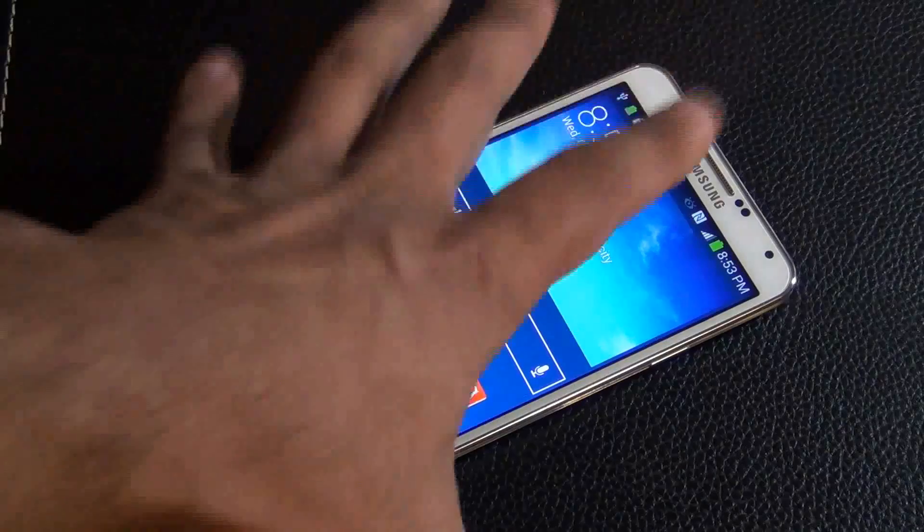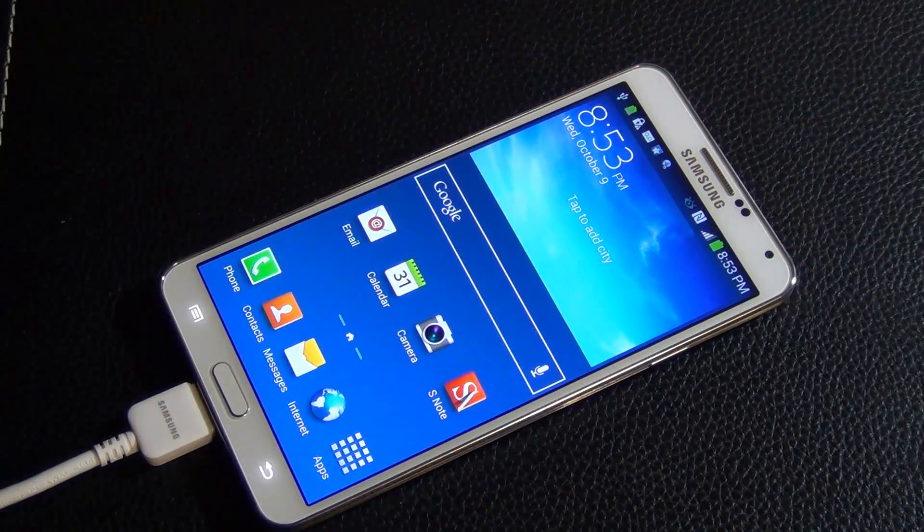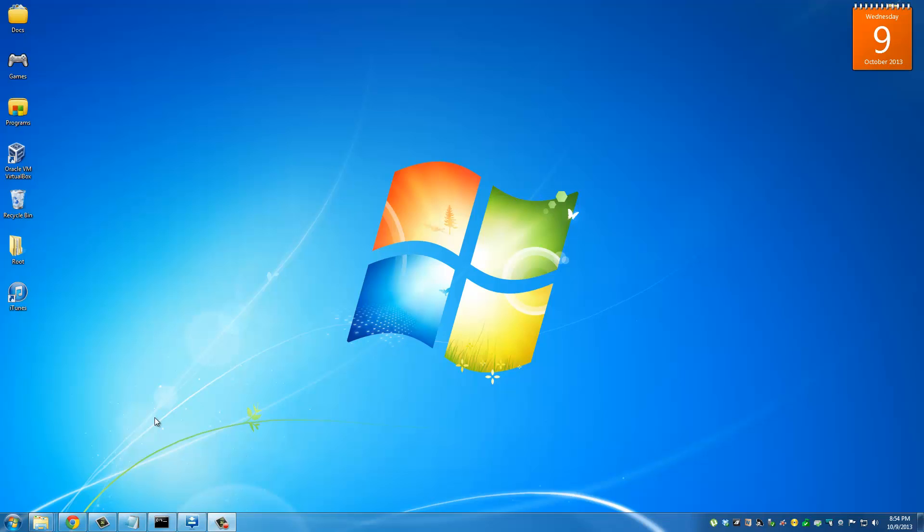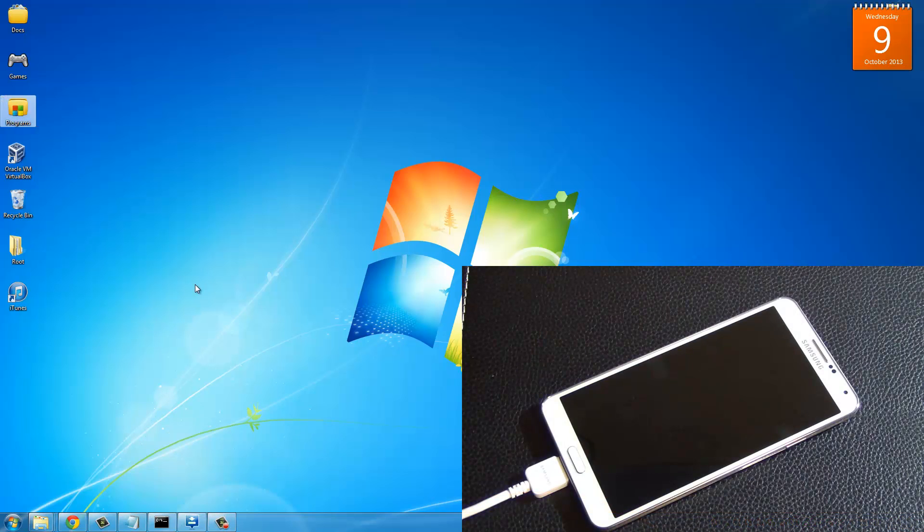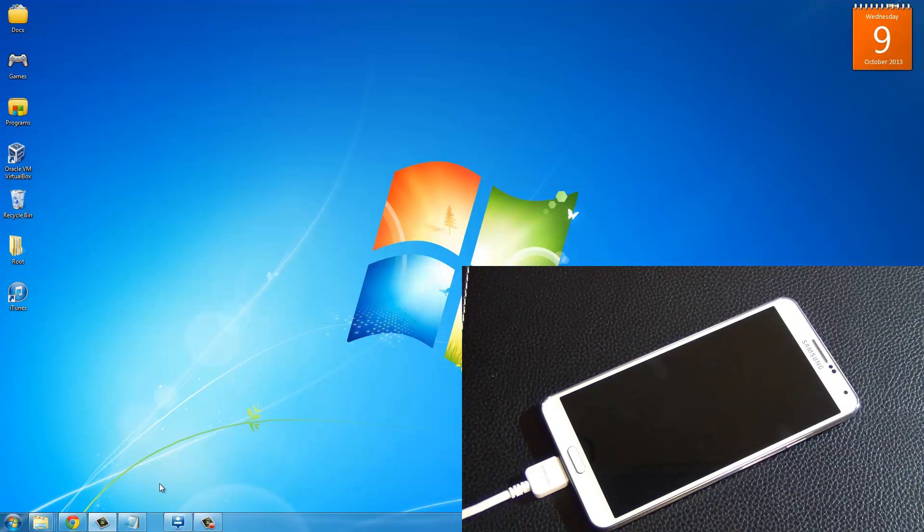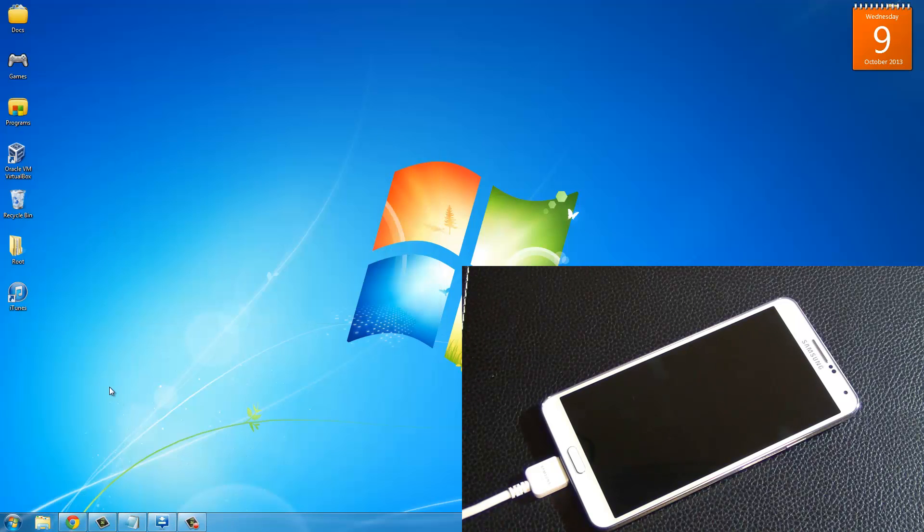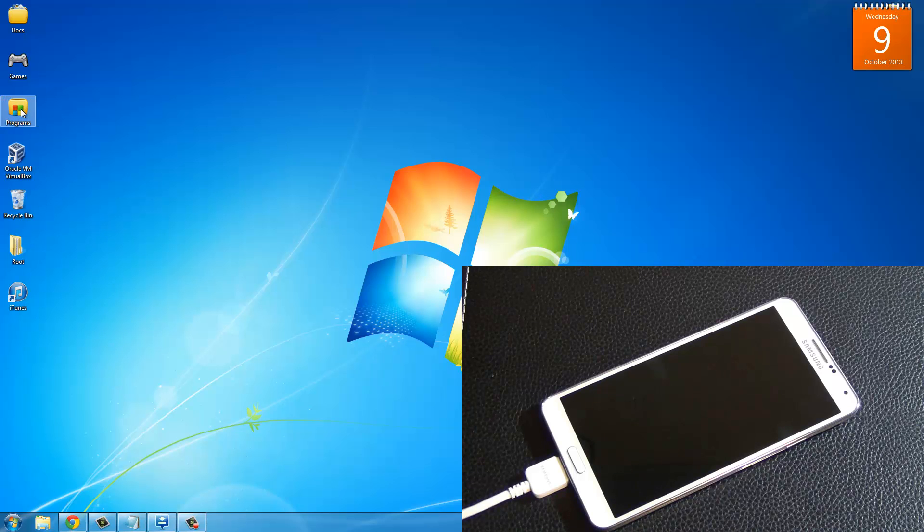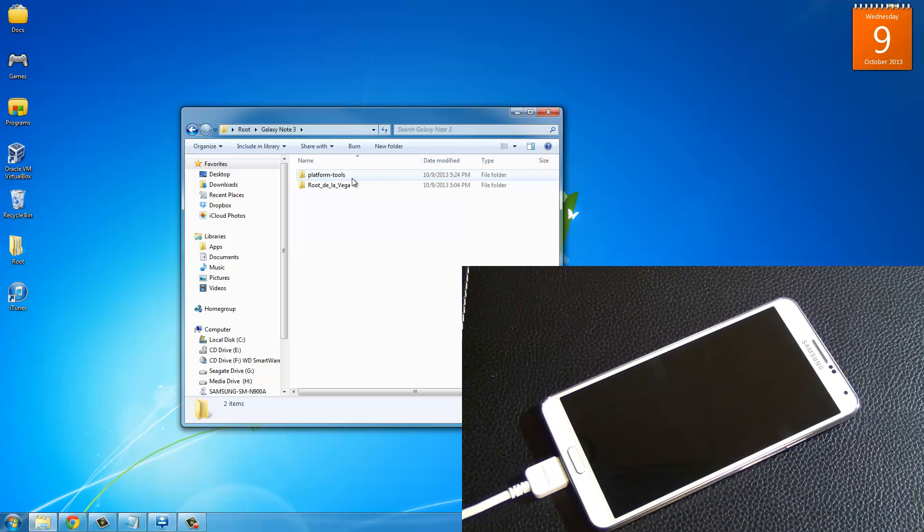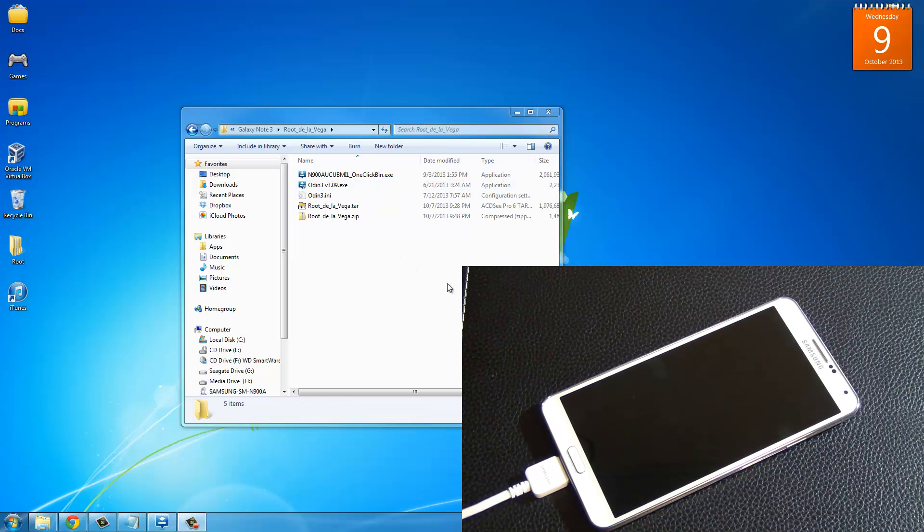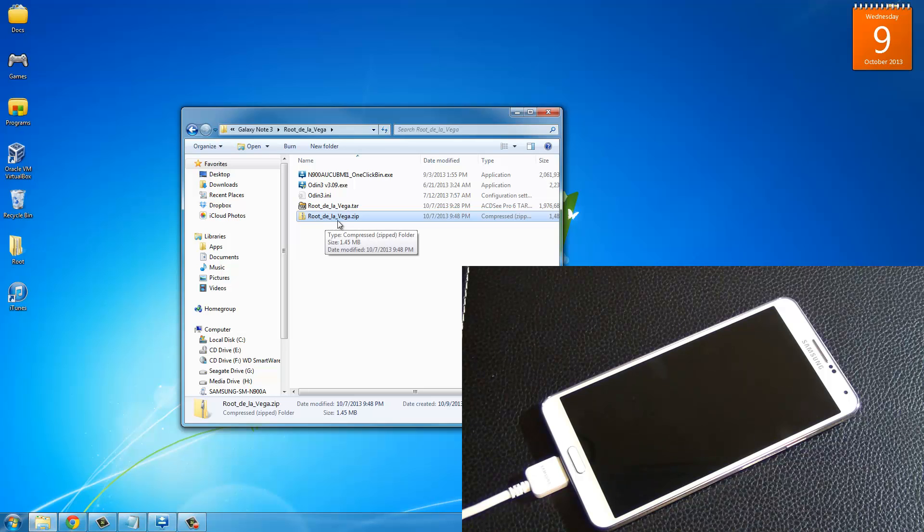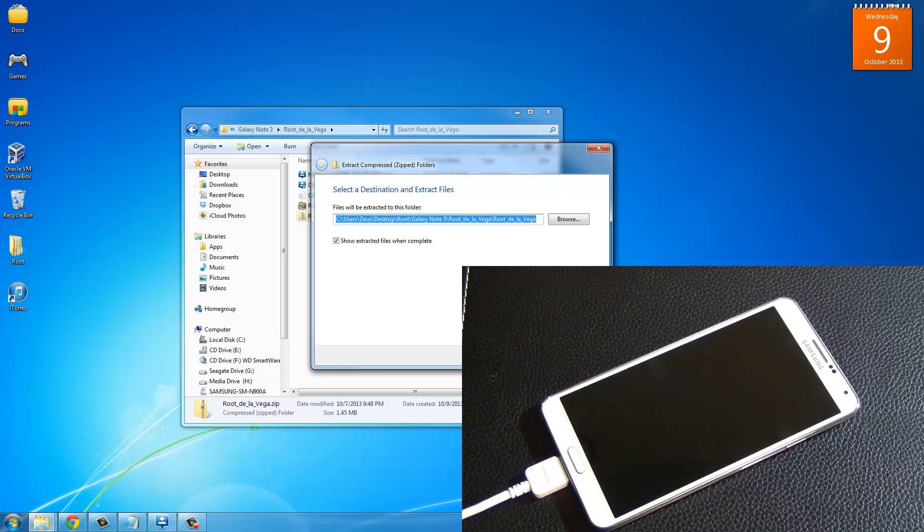Once we are here, we are going to switch back to the computer real quick. Back on the computer, you can exit out of everything, you don't need anything that we were working with. You can get out of the command prompt and all these folders. What I want you to do is go back into the root folder and the Galaxy Note 3 folder, go to root de la Vega, and extract this root de la Vega zip file. Click extract all, extract.